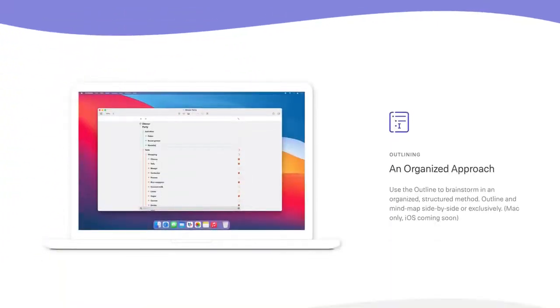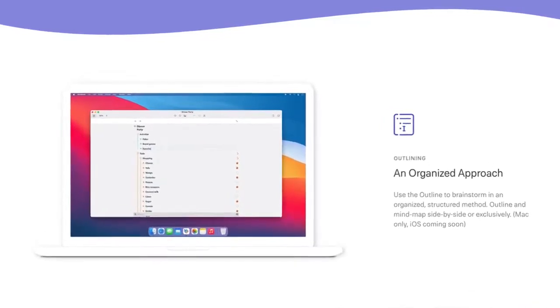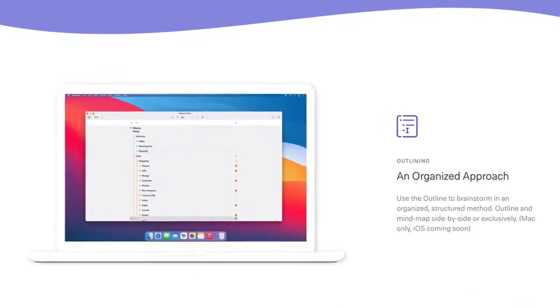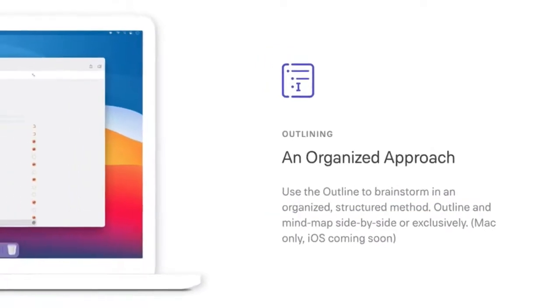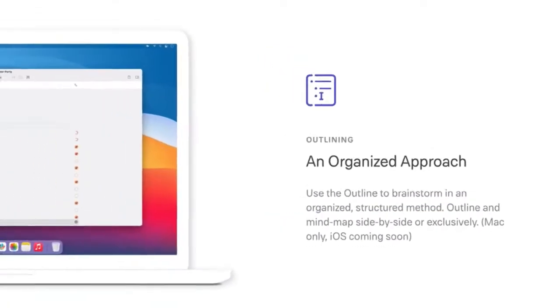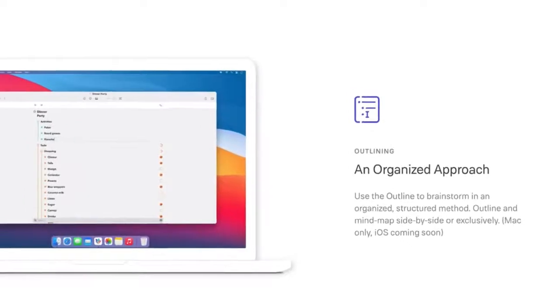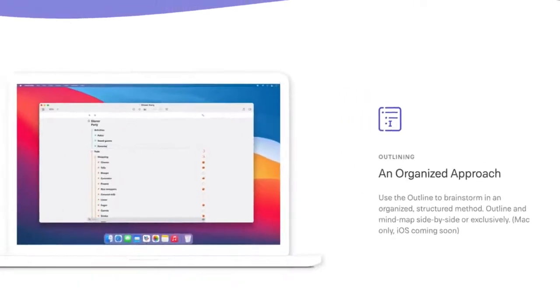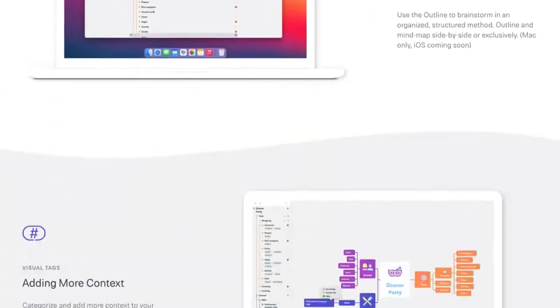Outlining is one of the features of MindNode, and not many mind mapping tools have this feature. This enables you to brainstorm in an organized, structured method. And the cool thing is that as well as using one or the other, you can actually outline and mind map at the same time.